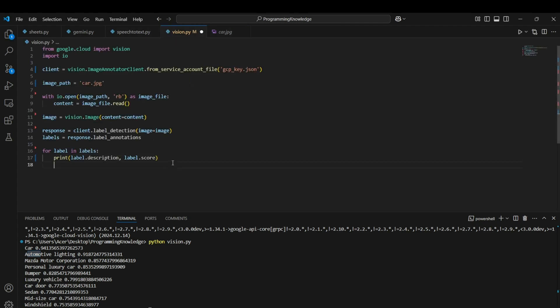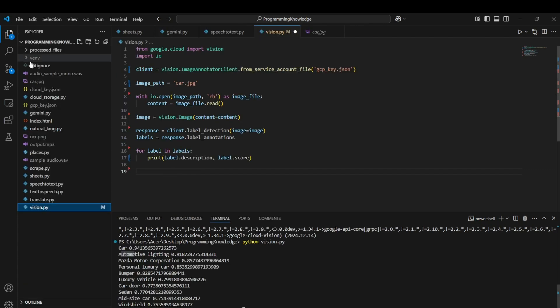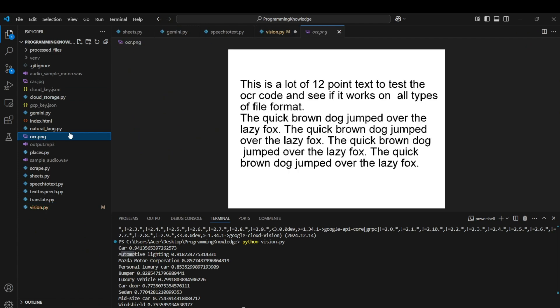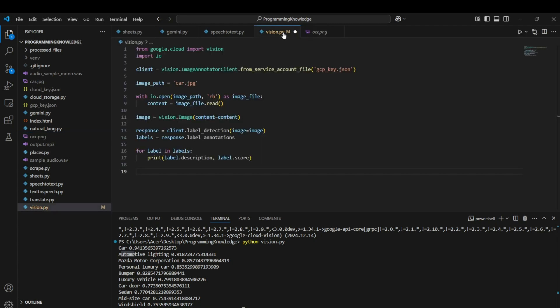Now another use case for Vision API is to work with text detection, basically for OCR. We can work with OCR like I have taken an example image here which is OCR.png. This basically has some text and now we are going to detect this text using our Vision API.